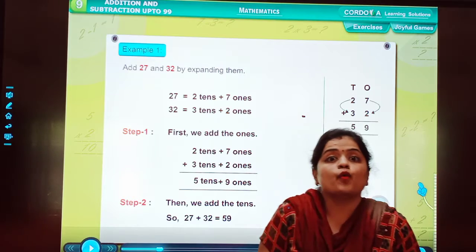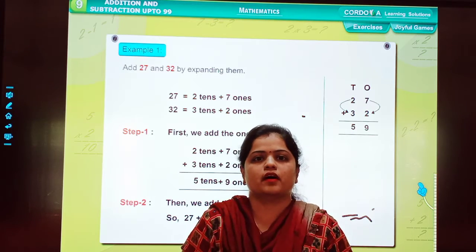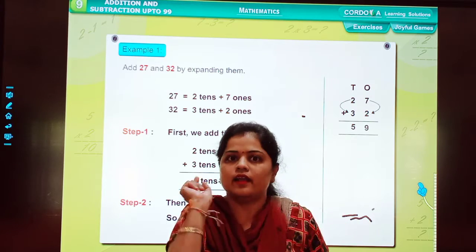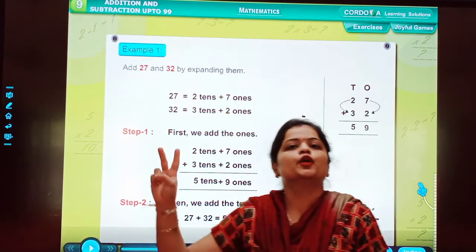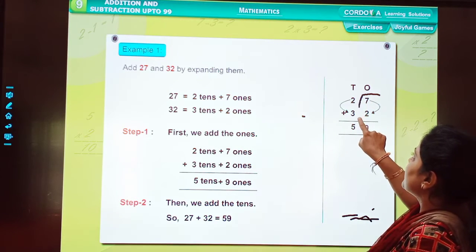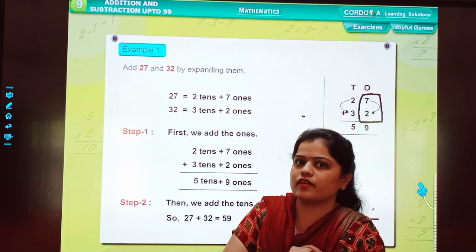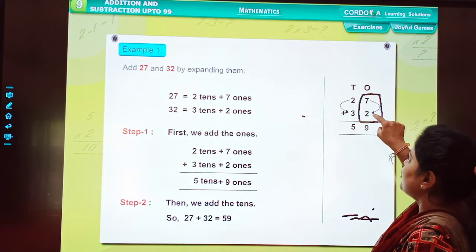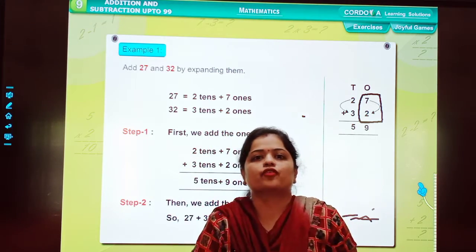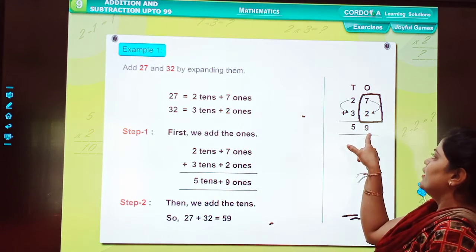Now, how will we add this? To add two-digit numbers, we have to remember the rule. Rule number 1: whenever we are adding two-digit numbers, we always add the digits at the 1's place first. So what are the digits at the 1's place? 7 and 2. In 7, we have to add 2 more — 8, 9. So the answer is 9.